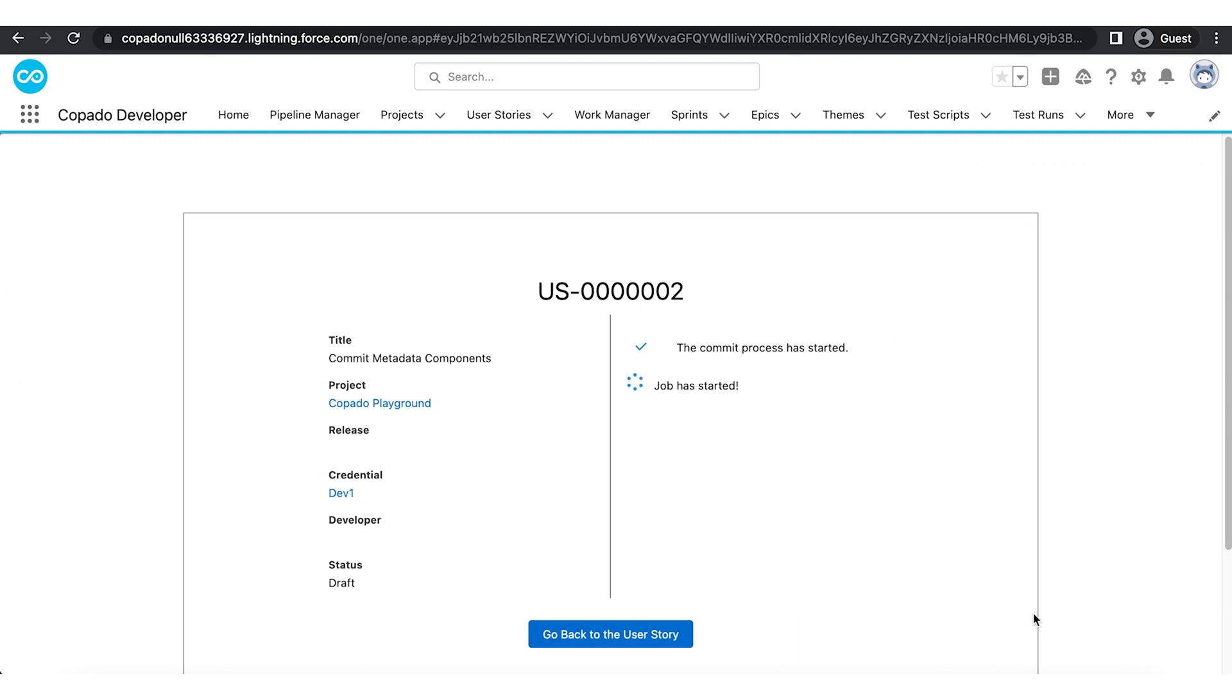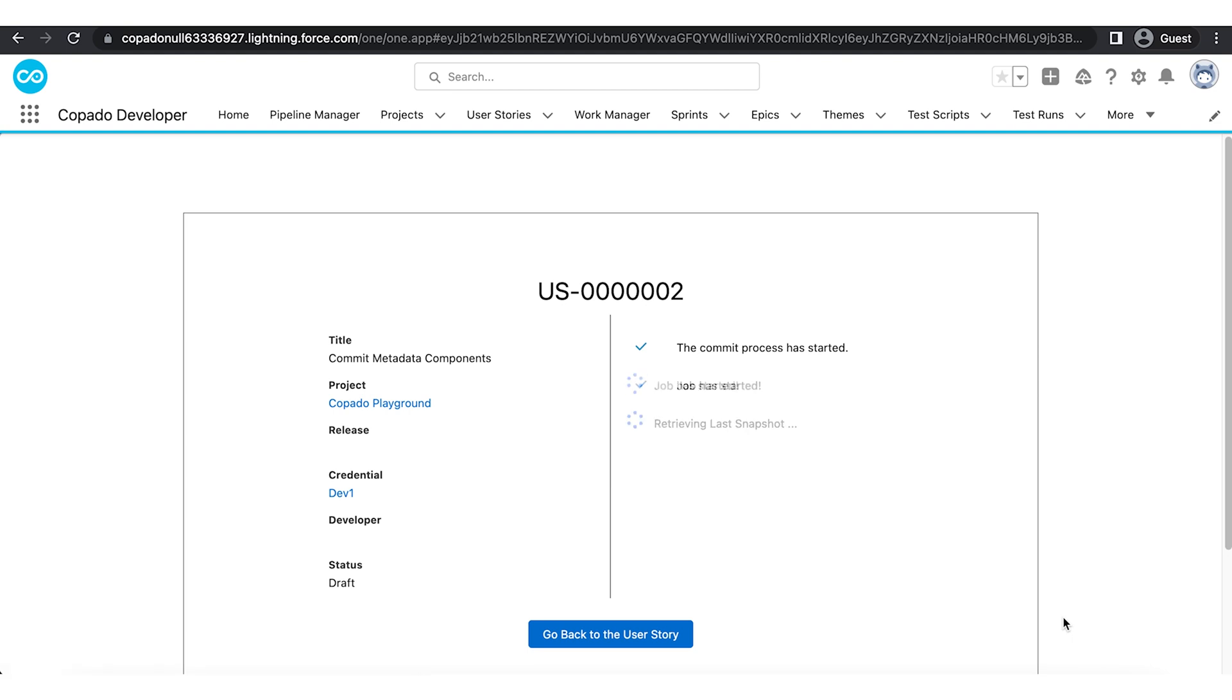The notification displayed on the screen tells us that Copado has started the job and is creating the feature branch in your repository. This feature branch will be merged with the source branch.